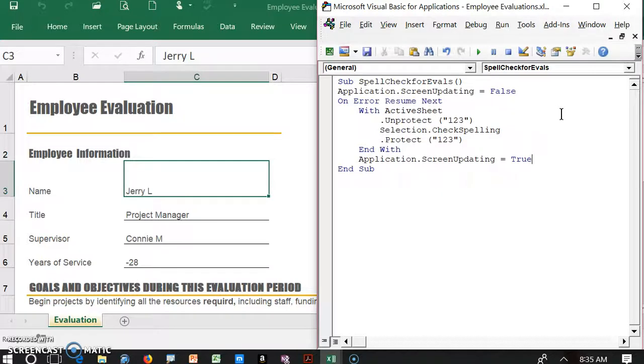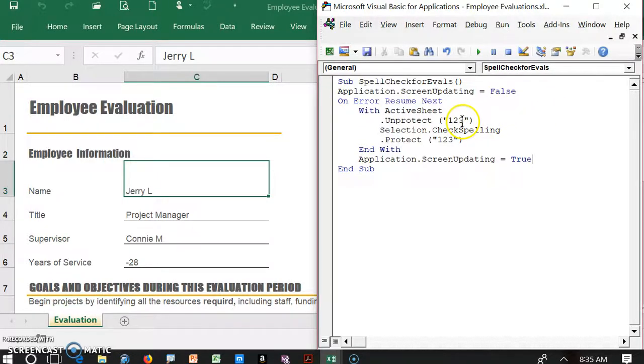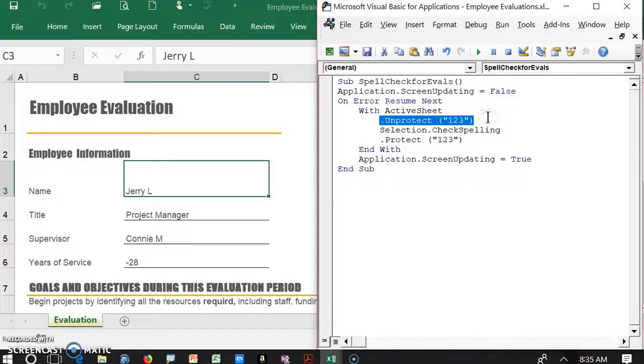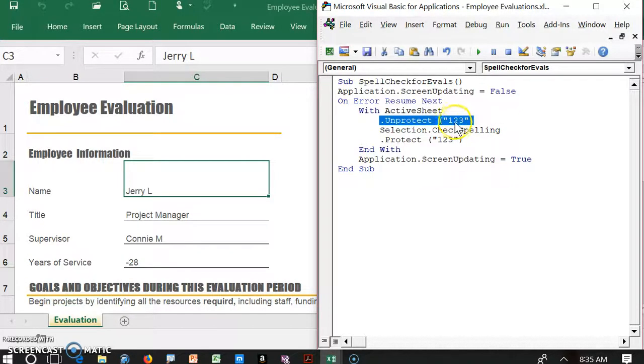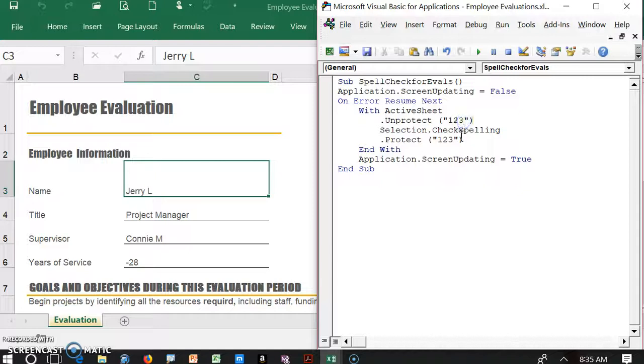In the interest of time, I just pasted in the actual code here. One thing about the code is this section right here where it says unprotect quote 1, 2, 3. The 1, 2, 3 is just a holding spot. We need to put in the code or the password that we used for the spreadsheet to protect it.